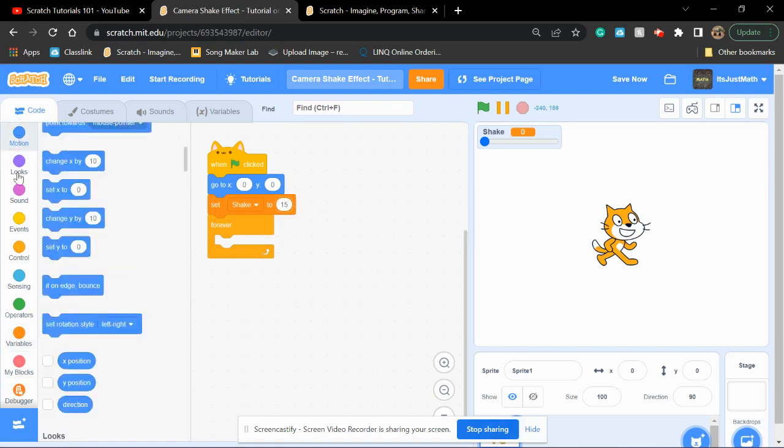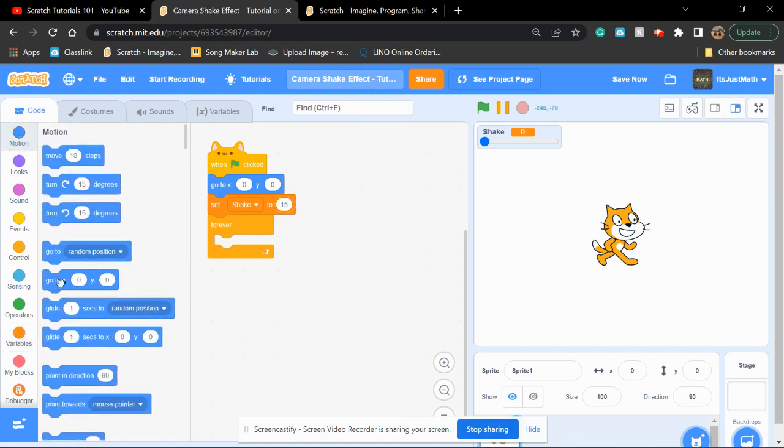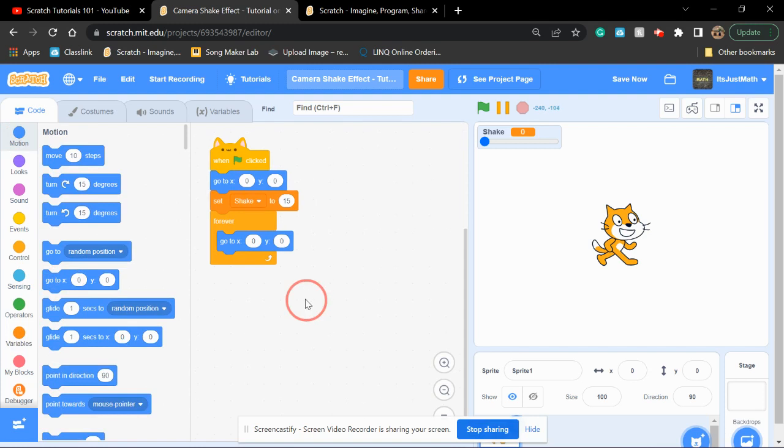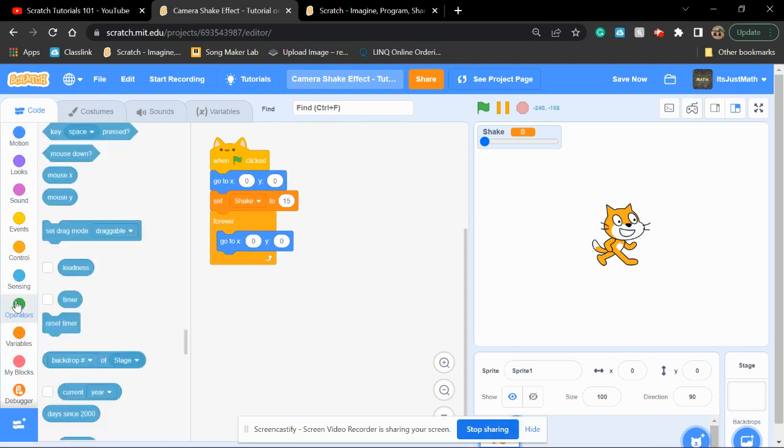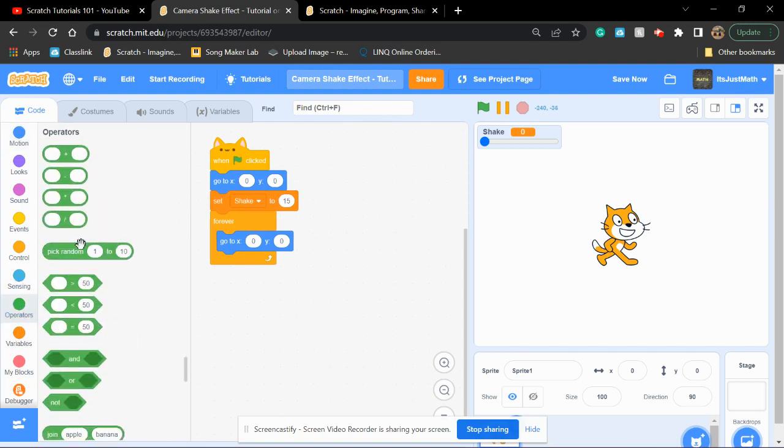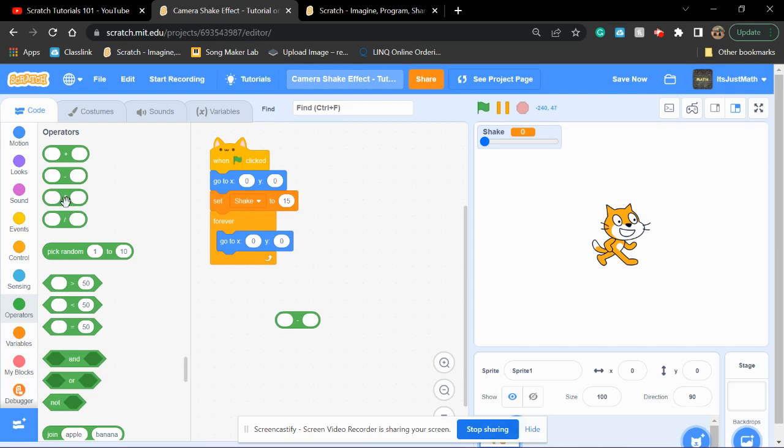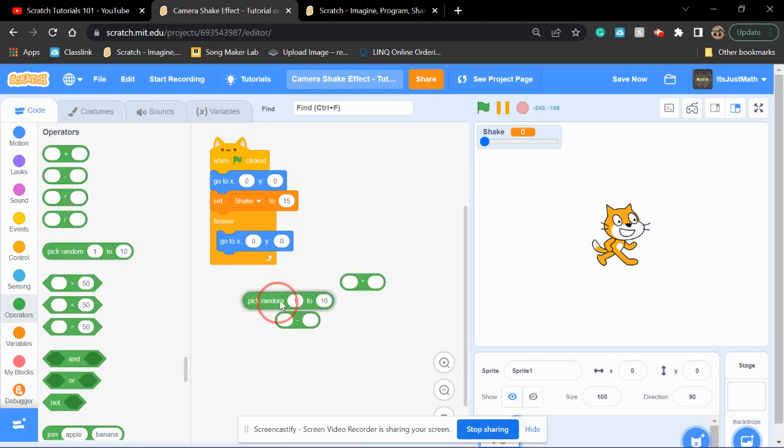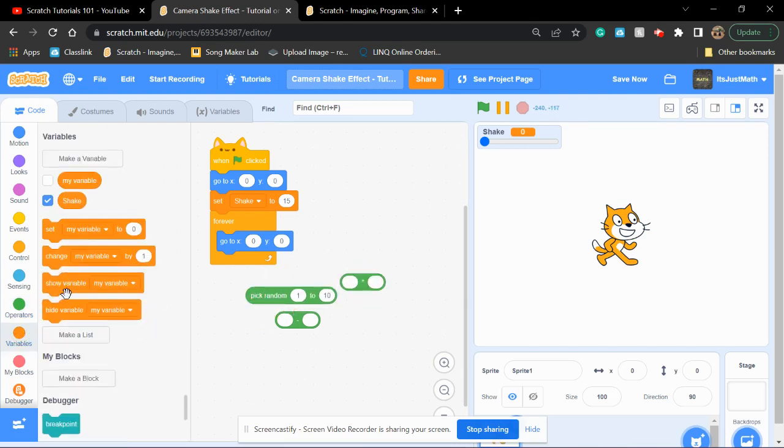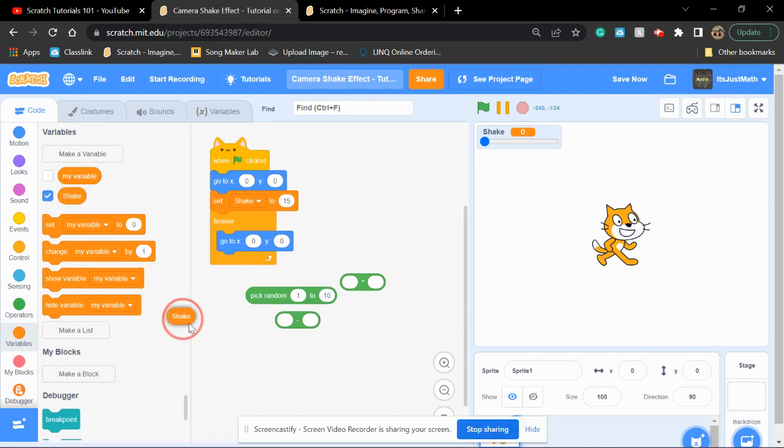Now, you're going to bring out another go to. Now, you're going to bring out a minus, a multiplication, a pick random, and three shake variables.